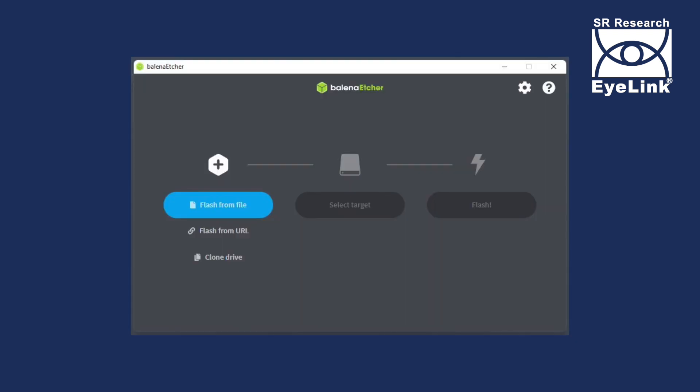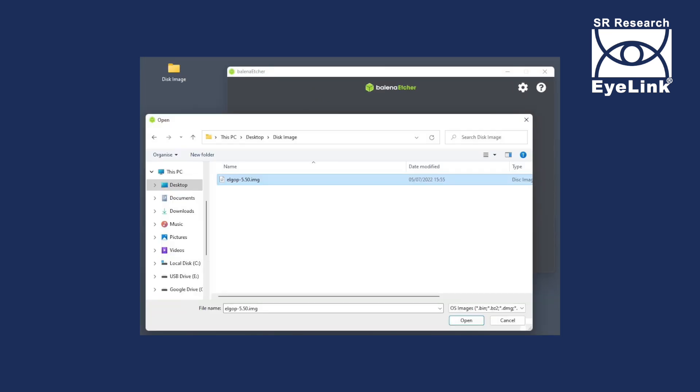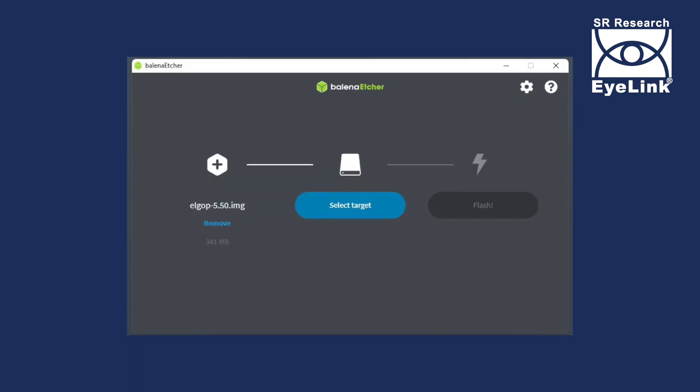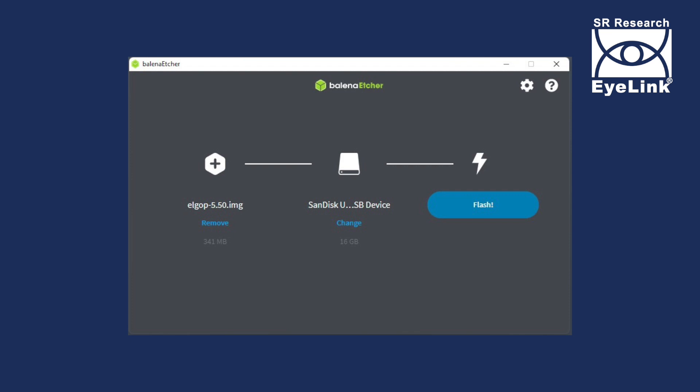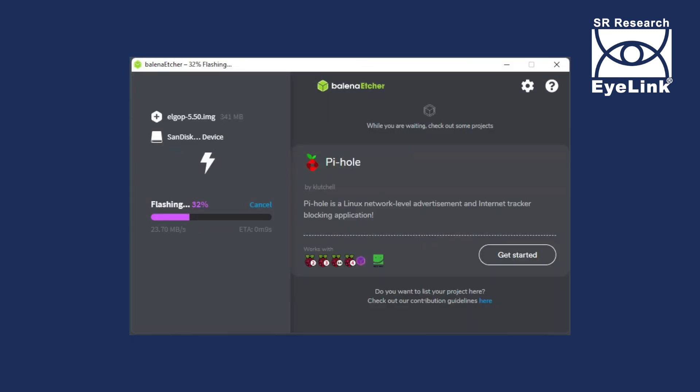Run the Etcher imaging application or whichever image burning software you choose. For Etcher, first select the image file you have downloaded from our support forum and then select the USB drive as the target. Click Flash and accept any prompts to make the disk image.